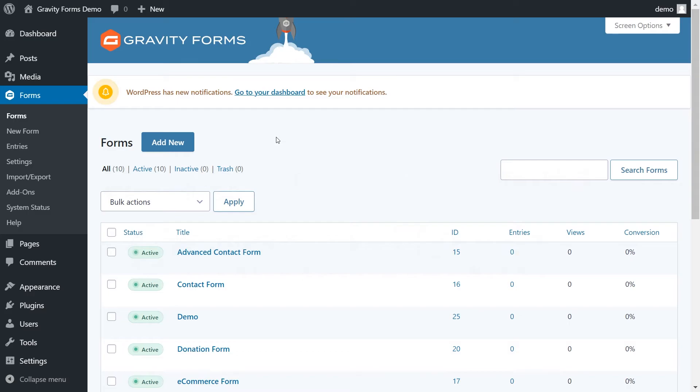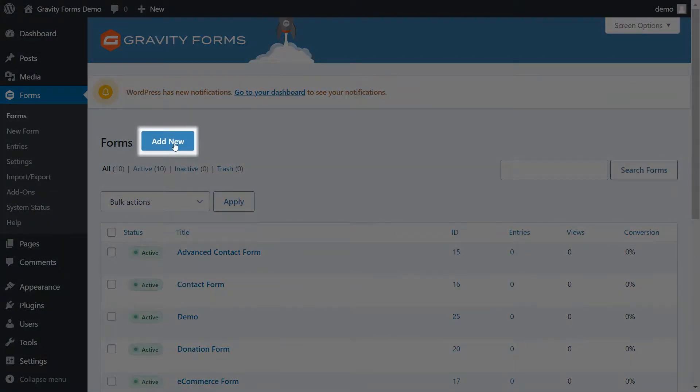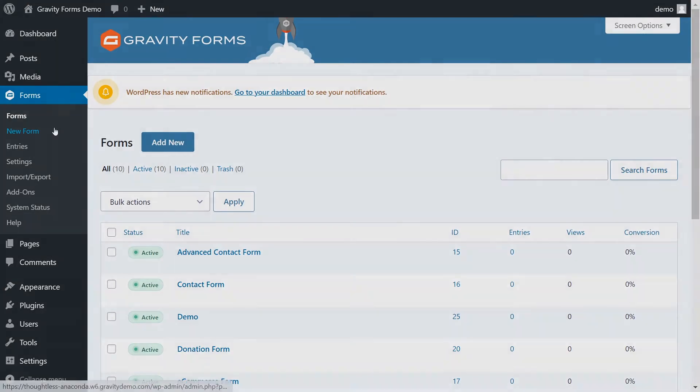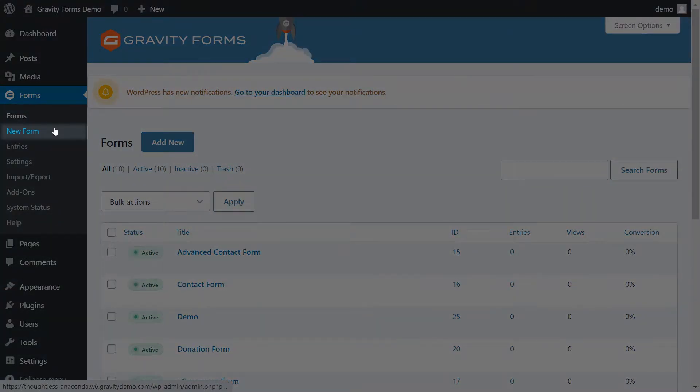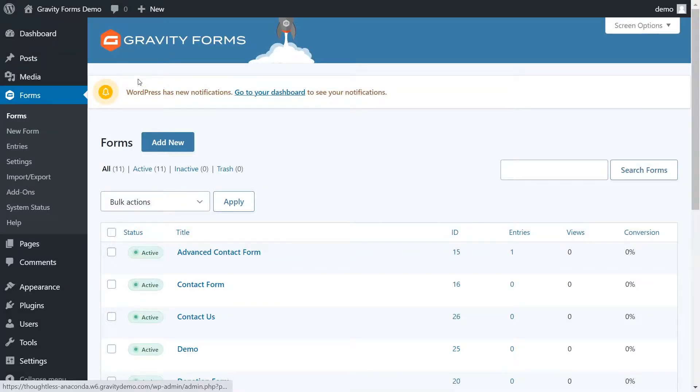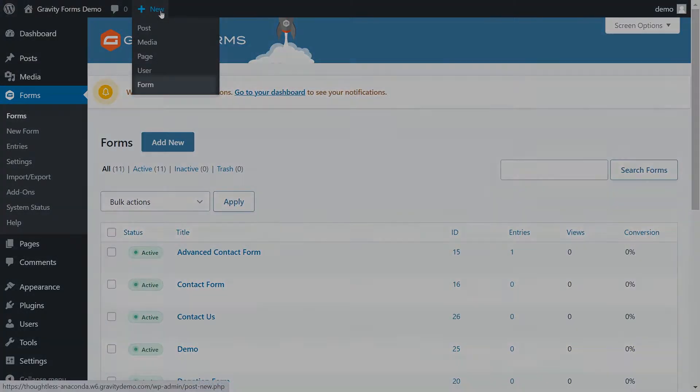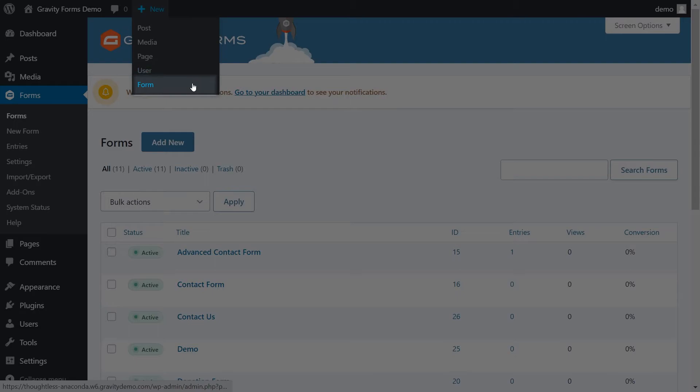To get started, click the Add New button at the top of the Forms page. You can also select New Form from the navigation menu on the left-hand side, or from the Forms menu in the WordPress toolbar at the top of the page.